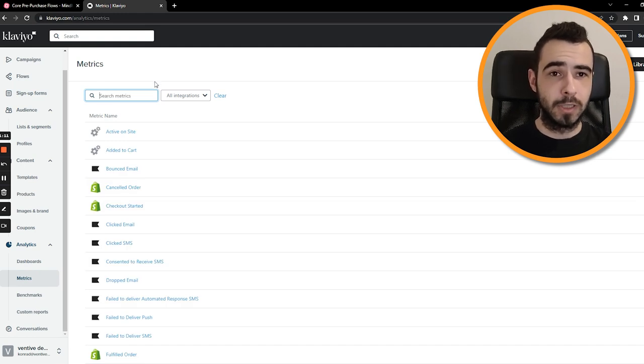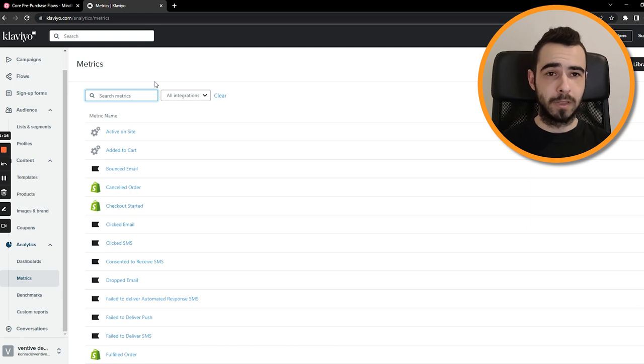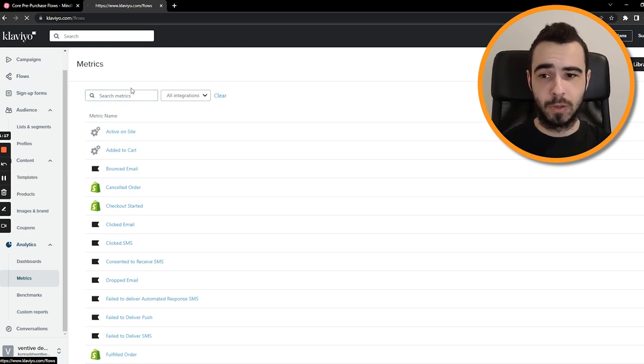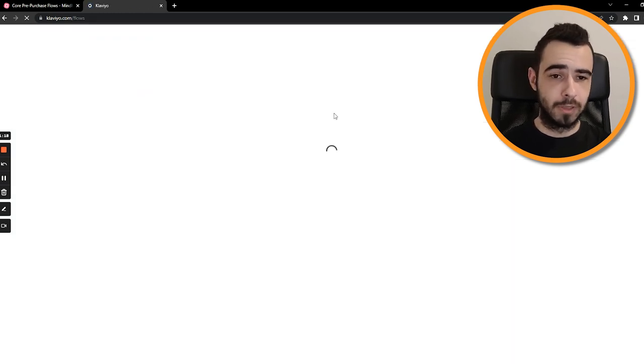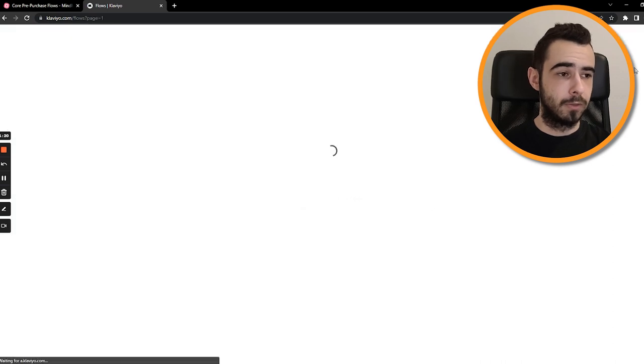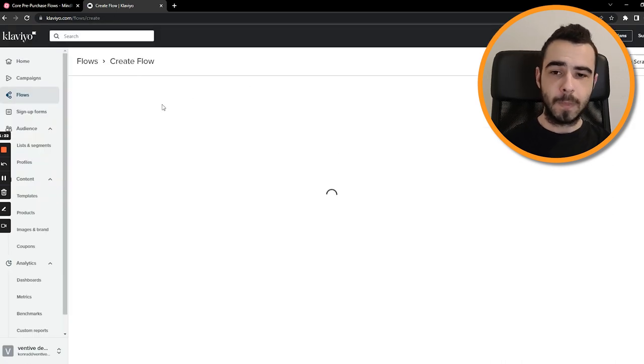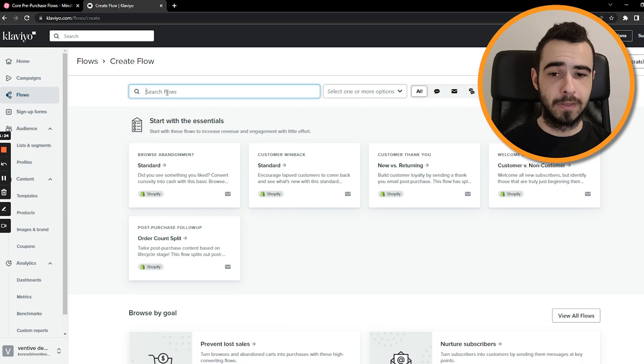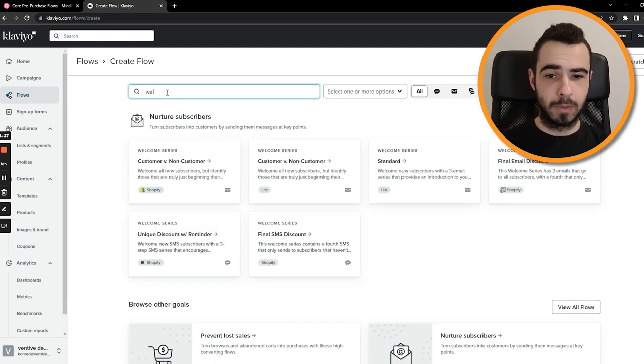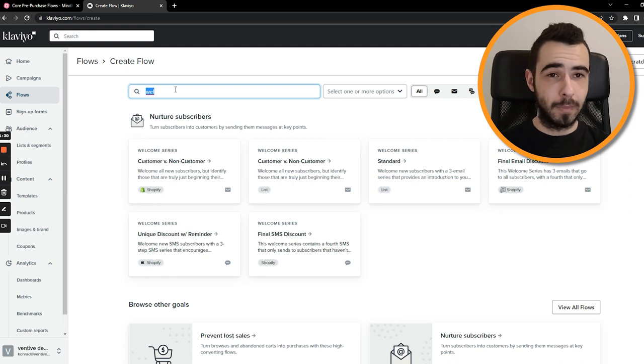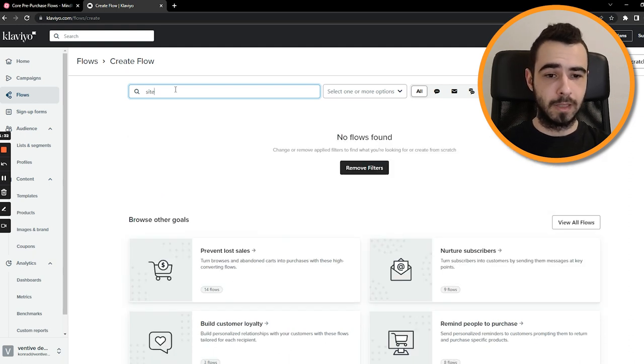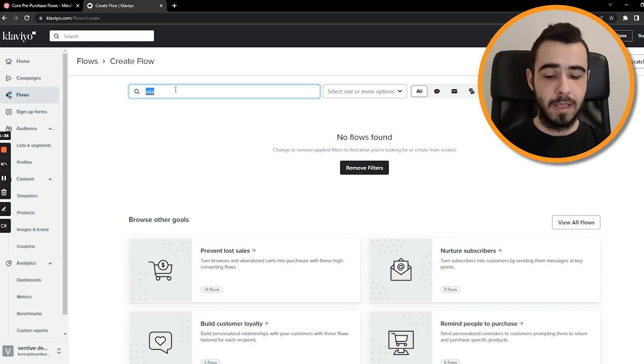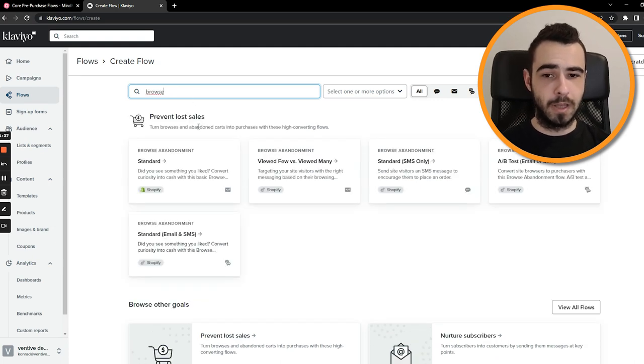So those are key pre-purchase flows and this is how they work. If you want to create a flow for each step, you just go to flows, create flow, and then you create each one step-by-step. So you would just go like welcome series, that would be the first one. Then site abandonment, but you don't have this one as default, so I'll show you how to do it in just a second.